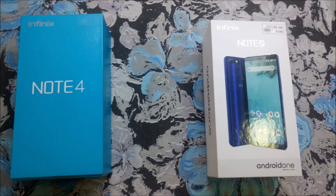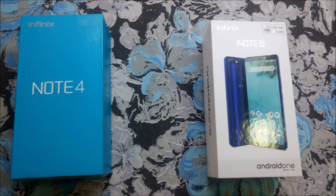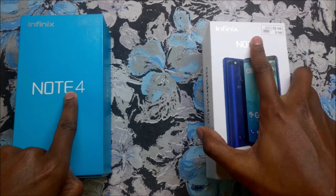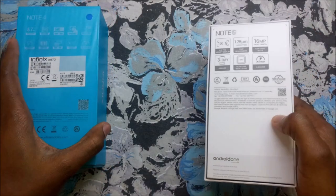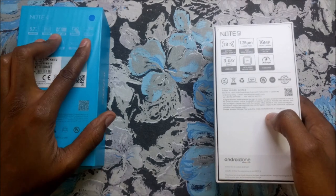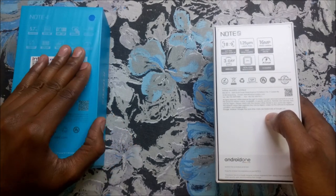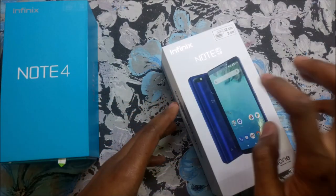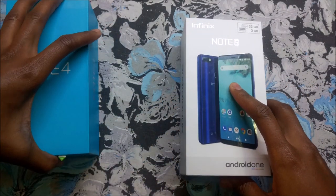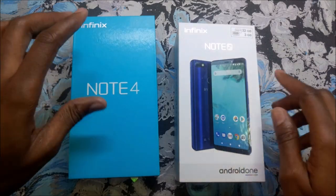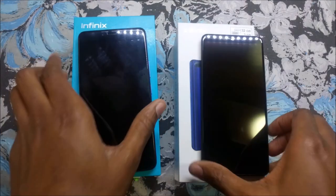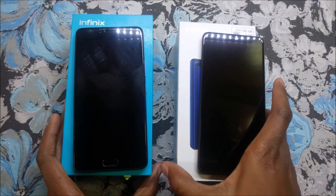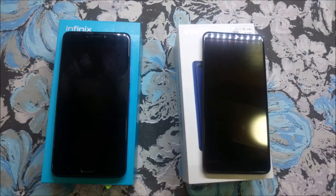Welcome to another Infinix video. Today I'm going to do things differently — I'm going to show you all the differences between the Infinix Note 4 and the Infinix Note 5. We all know the strengths of the Infinix Note series since the Hot Note, Note 2, Note 3 — the major things being the big battery and the big screen. So let's check the smartphones and I'll show you all the differences in this short video.